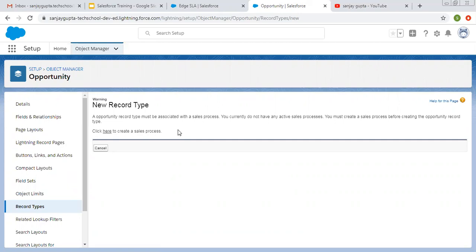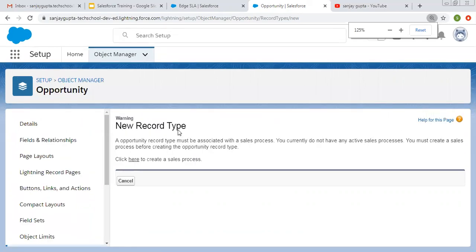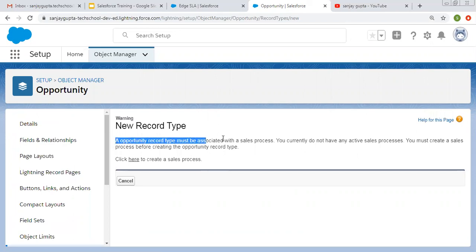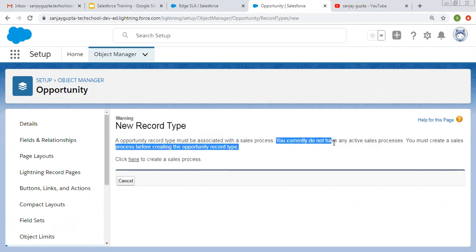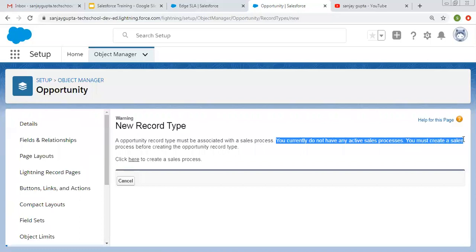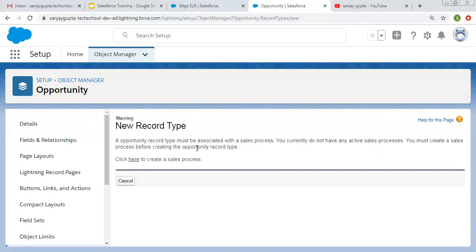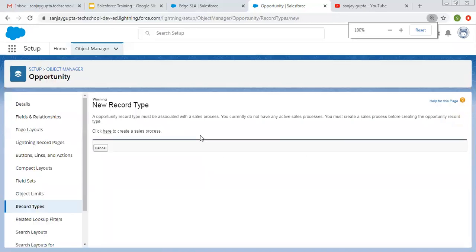We want to control the Stage picklist of the Opportunity object. Here you can see a message is returned: while you are going to create a record type for the Opportunity object, you need to remember that the opportunity record type must be associated with a sales process. You currently do not have any active sales process — you must create a sales process before creating the opportunity record type.